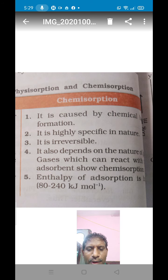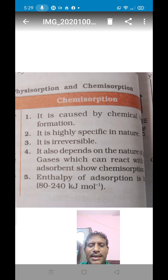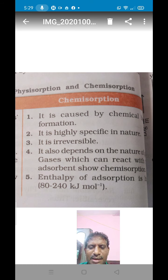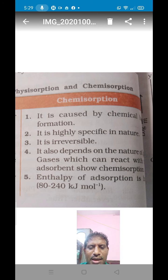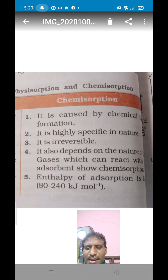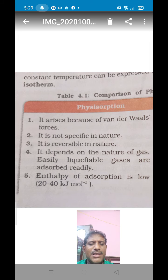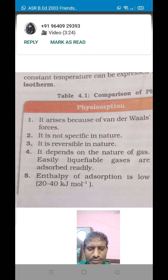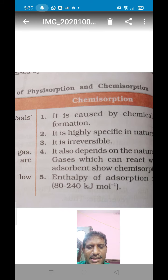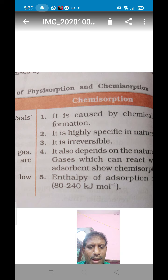According to chemical adsorption, if the adsorbate is held on the surface of the adsorbent by strong chemical bonds, such adsorption is called chemical adsorption. The forces are strong chemical bonds between adsorbate and adsorbent. An example of physical adsorption is hydrogen and oxygen gases physically adsorbed on animal charcoal.